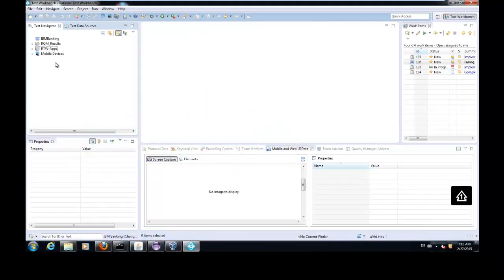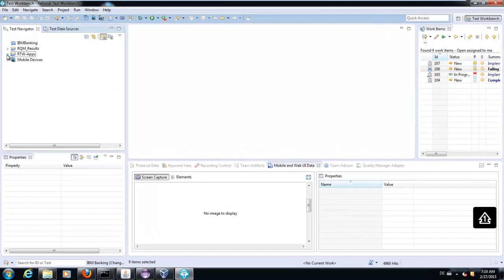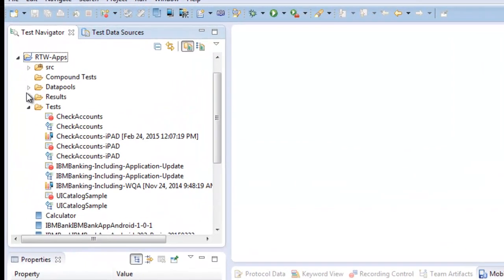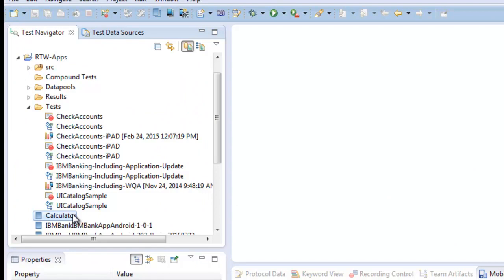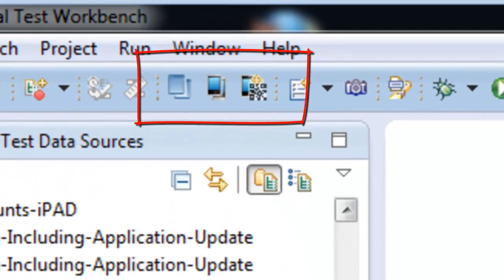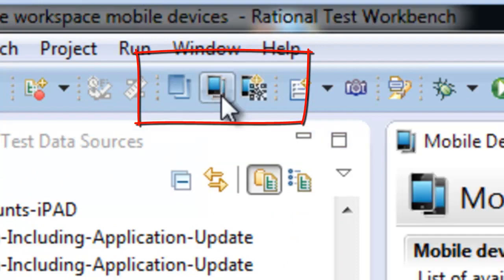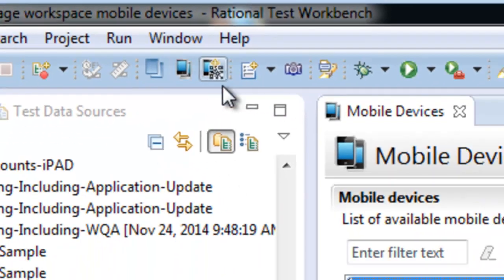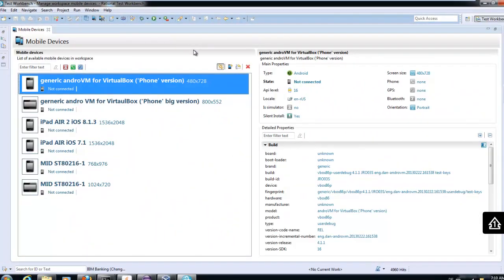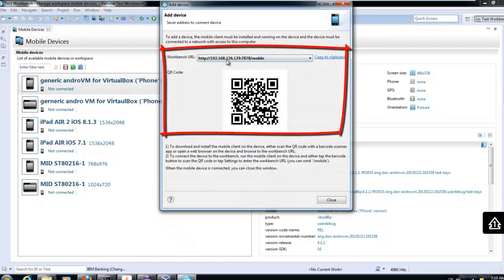The Rational Test Workbench is used for storing, modifying, and editing tests. To record tests, we must connect to a device via WiFi or USB. The connection information is shown with the IP address, for example.